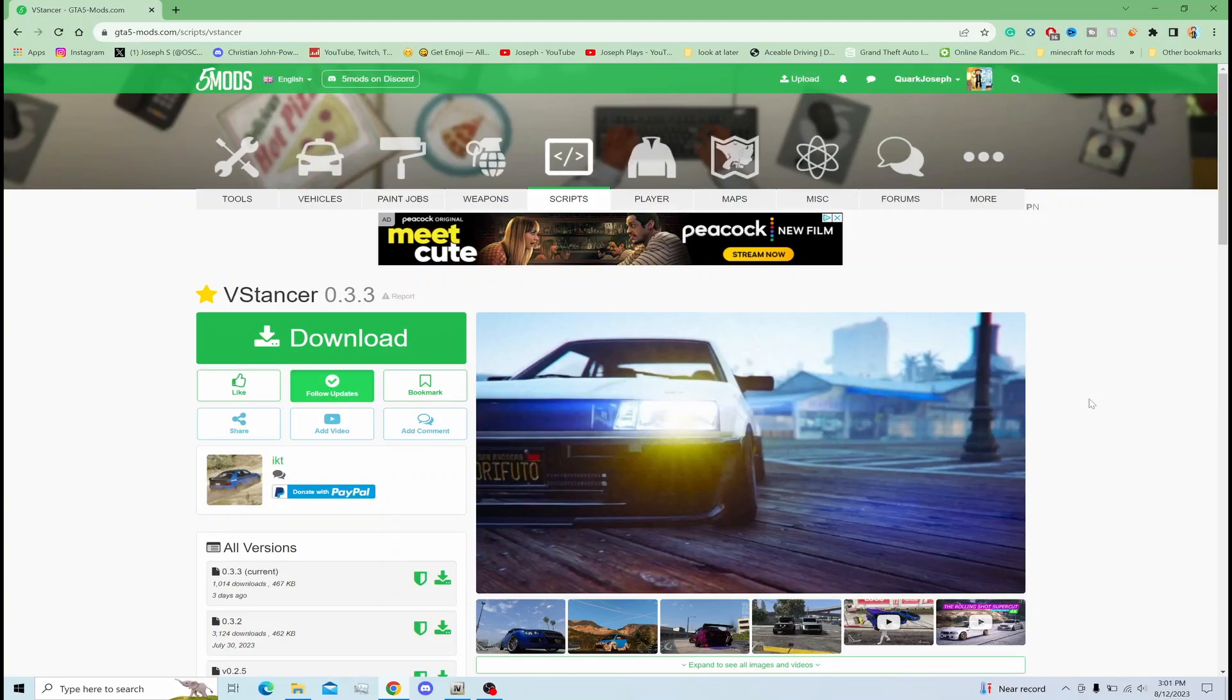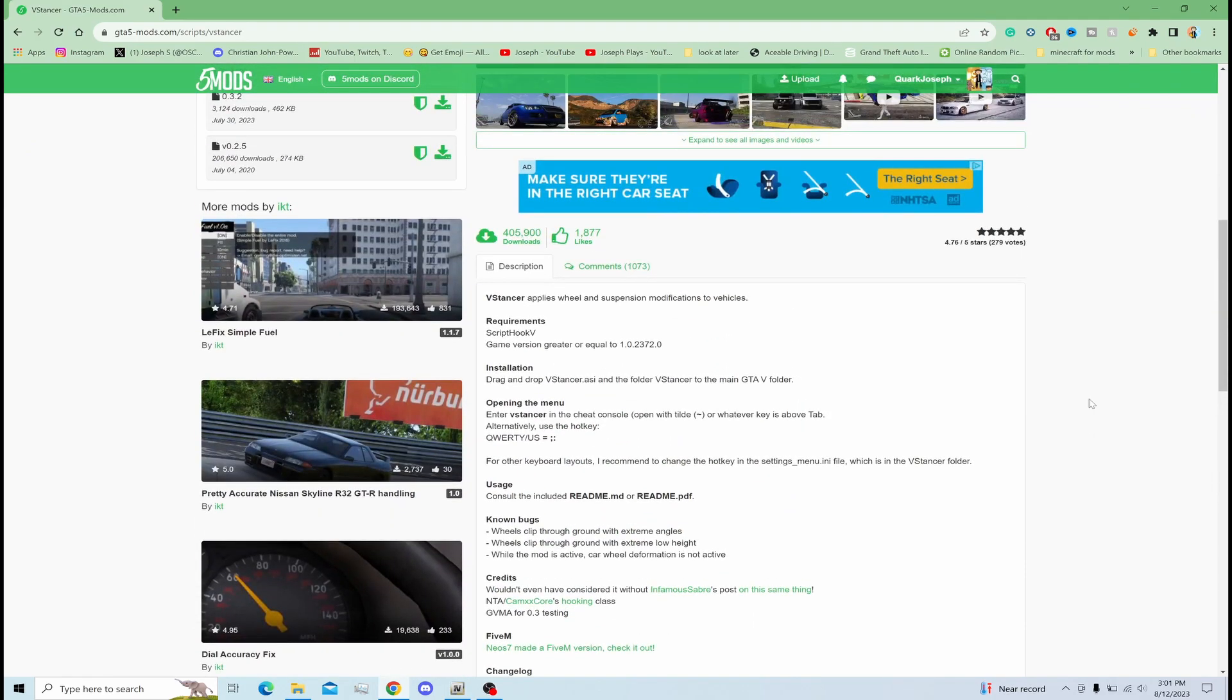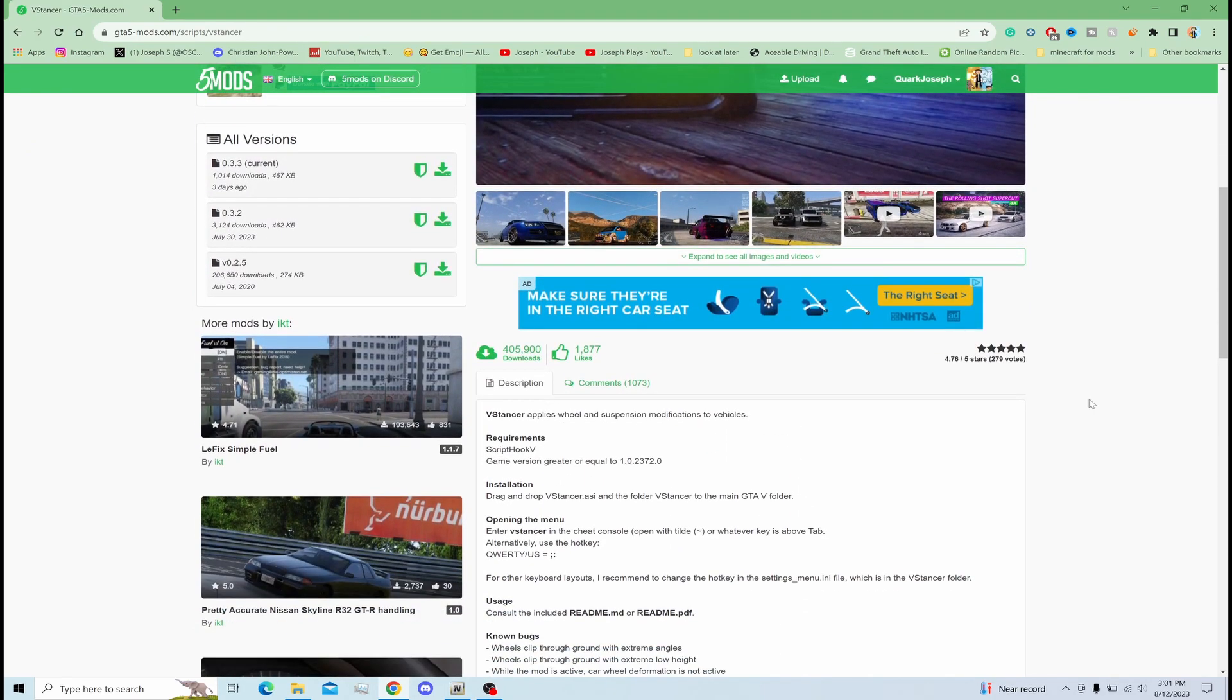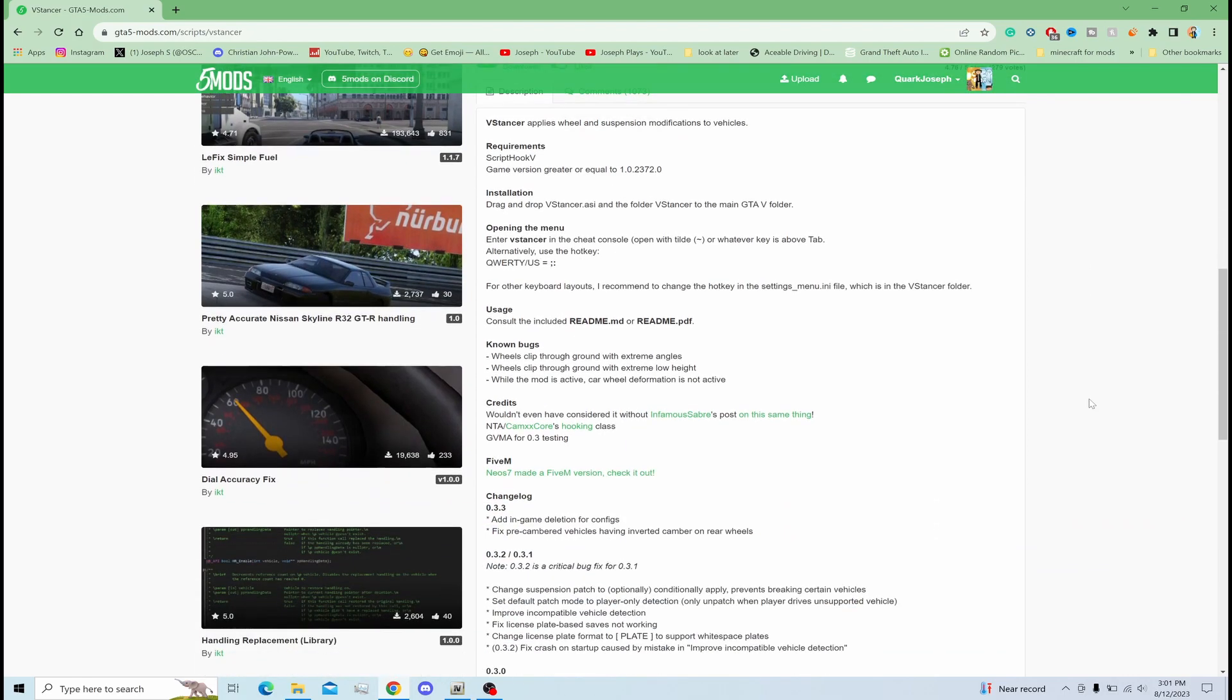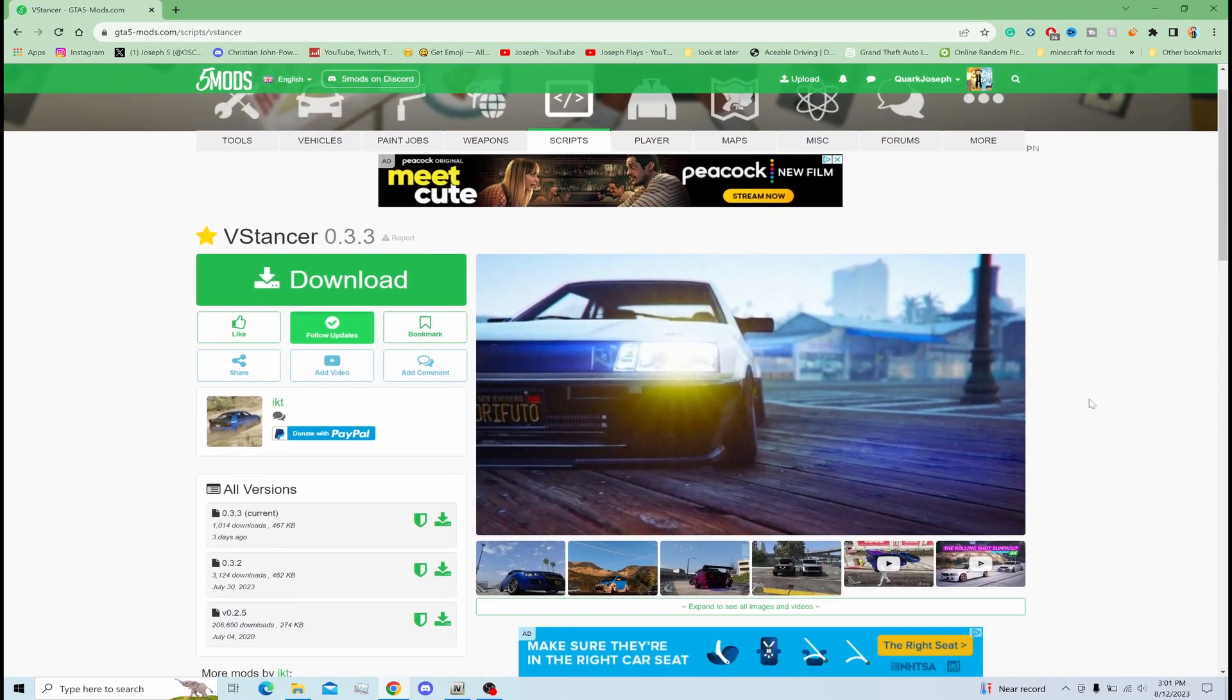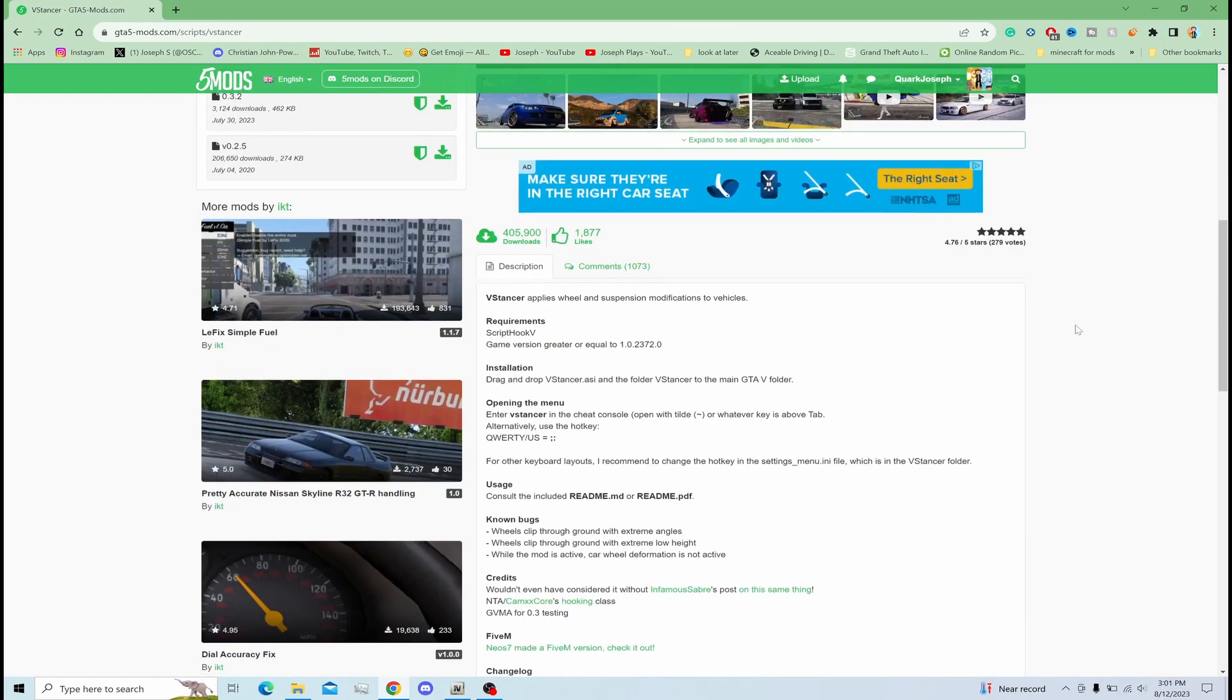Hey everybody, today I'm showing you guys how to install VStancer 0.3.3. This is a mod I just don't get, but I'm going to update it for you guys. This mod updates so much for some reason. The last couple days I've been getting emails that this is being updated, like twice in one week.